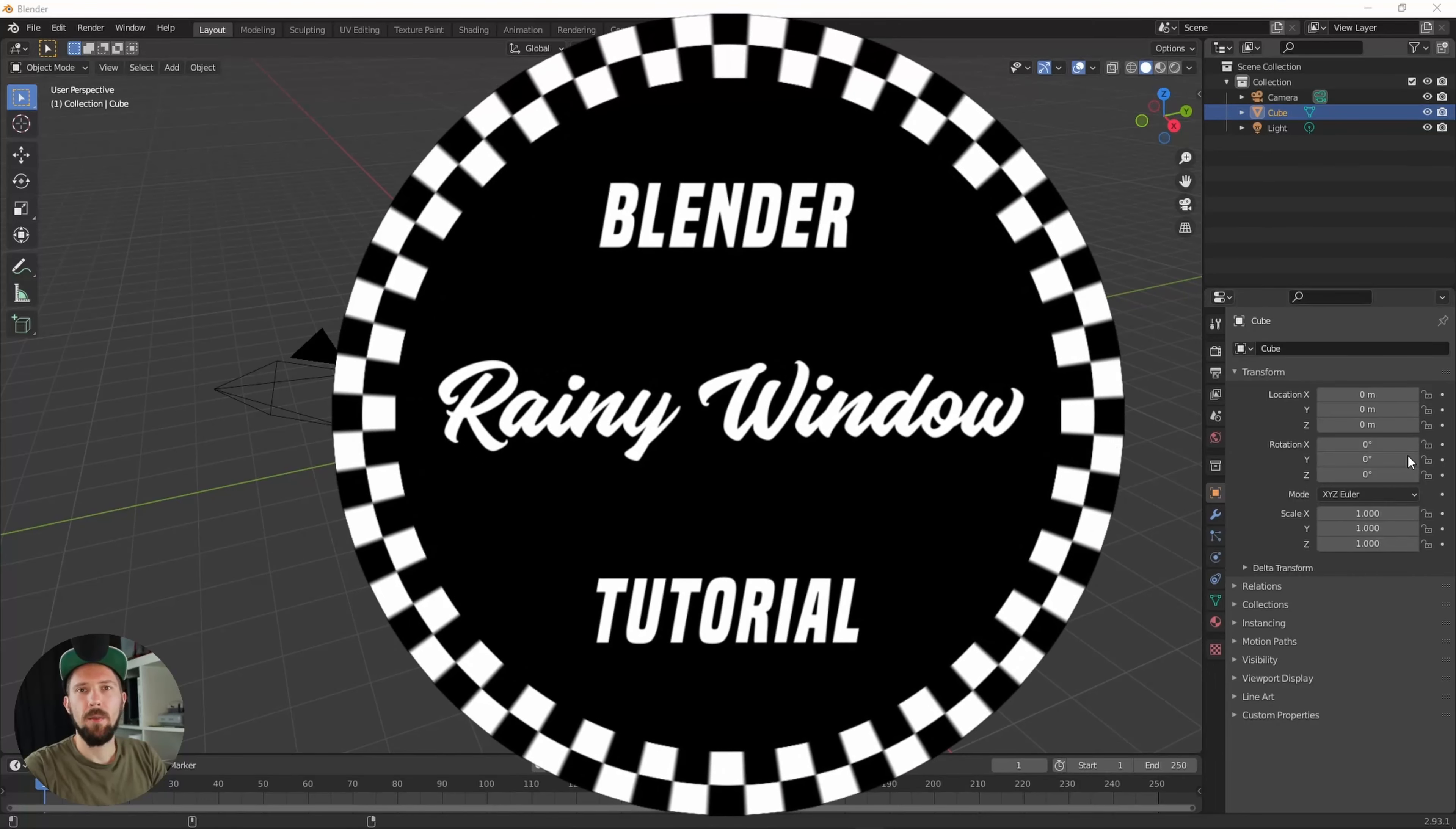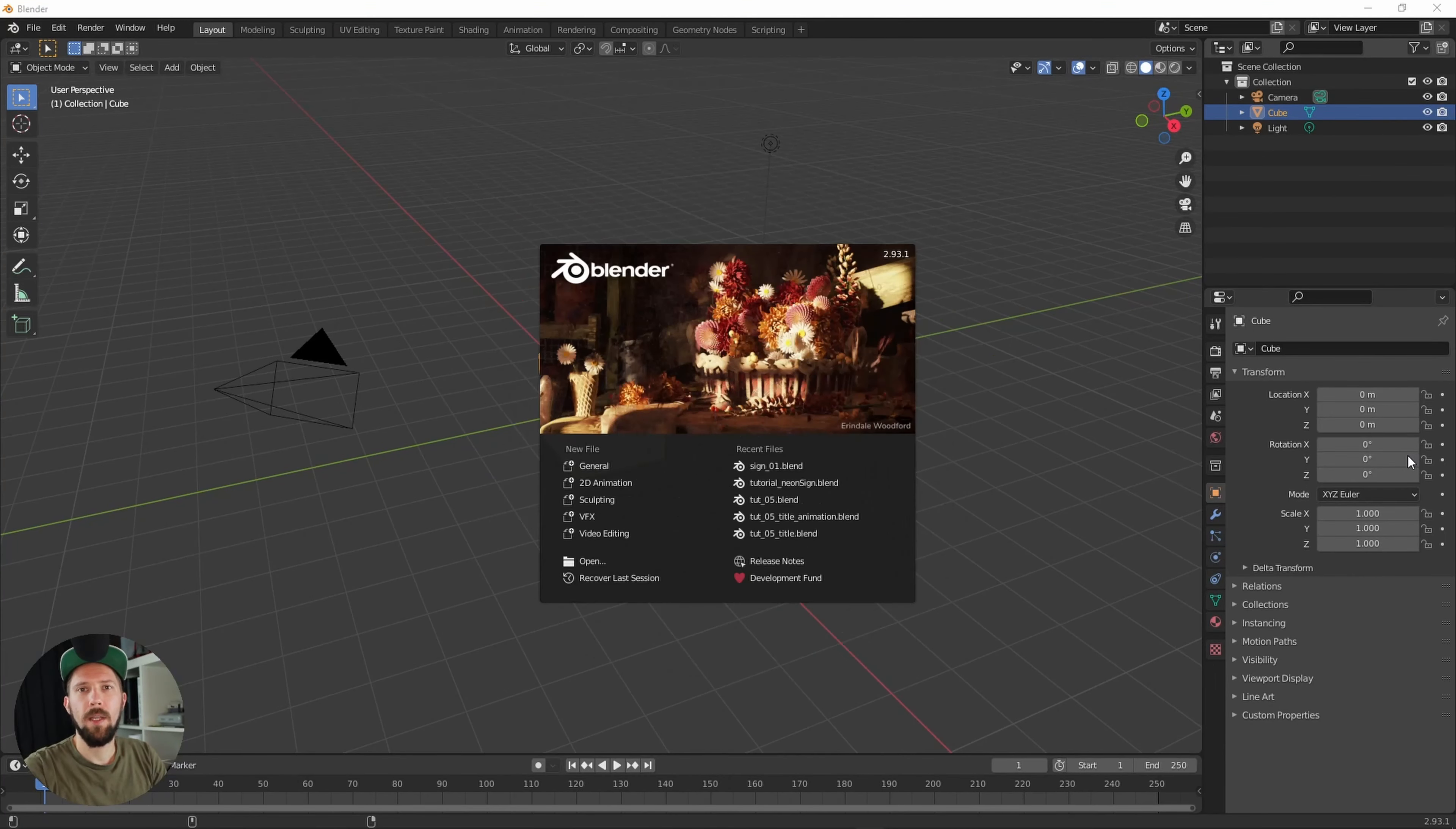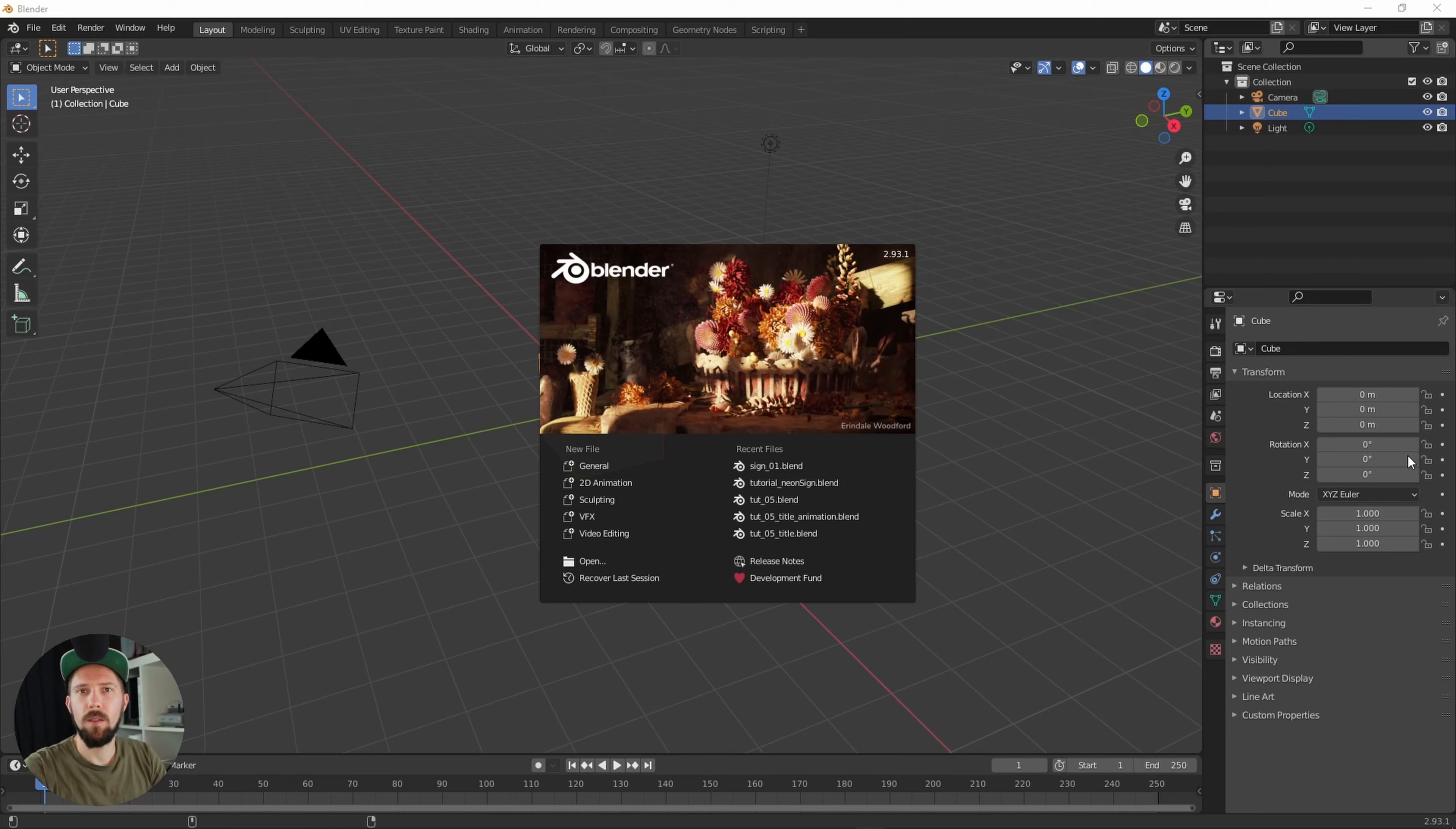Hello and welcome back to a new Pizzled Array tutorial. Today we will create a rainy window.